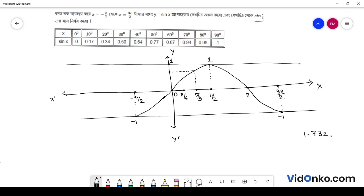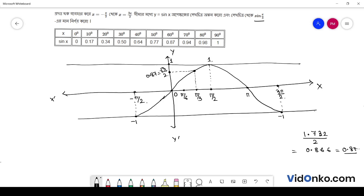Root 3 bai 2 mane 1.732 bai 2. Tar mane amaar graph e pai/3 er jonno sin pi by 3 graph theke pawa jacche root 3 bai 2.